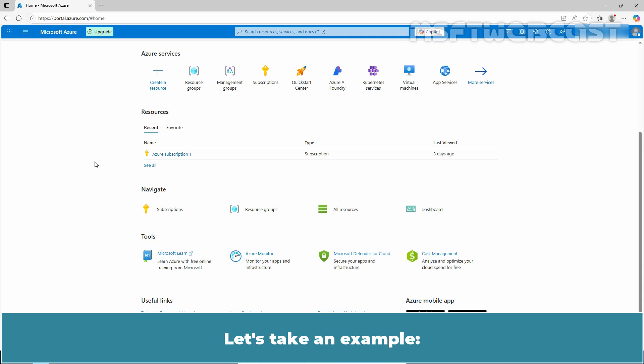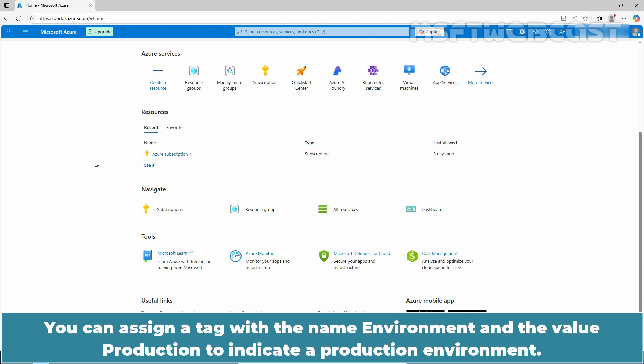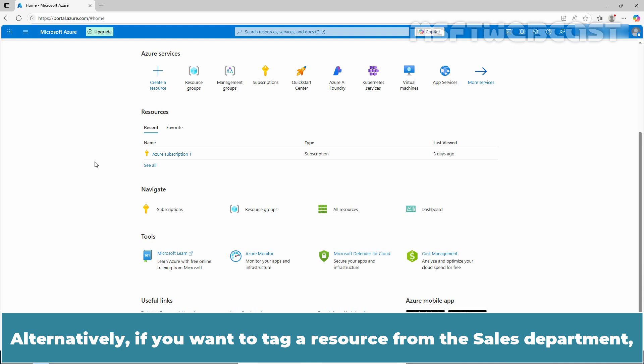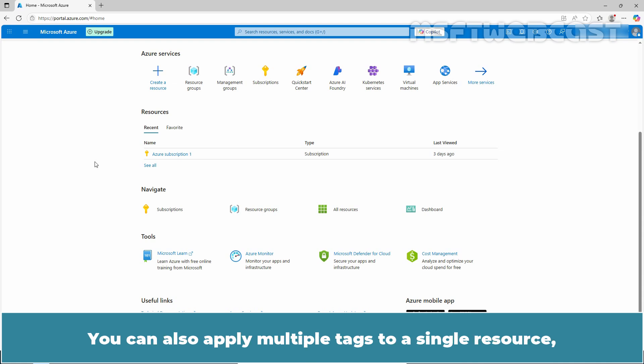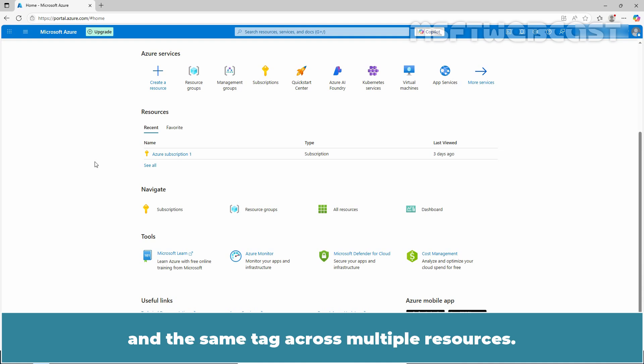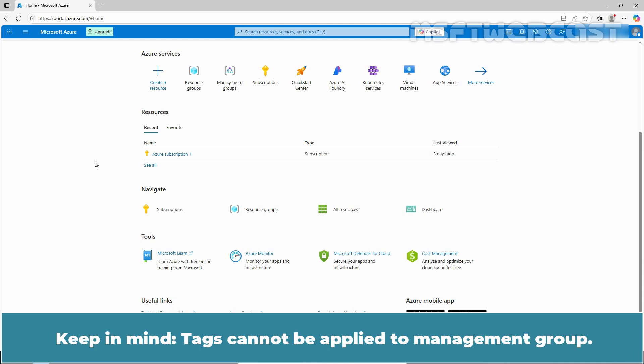As a second example, you can assign a tag with the name environment and the value production to indicate a production environment. Alternatively, if you want to tag a resource from the sales department, you can use the tag name department and the tag value sales. You can also apply multiple tags to a single resource and the same tag across multiple resources. Keep in mind, tags cannot be applied to management groups.